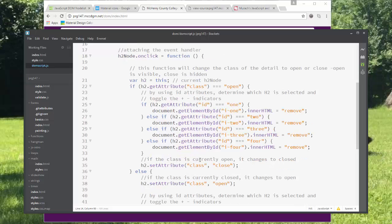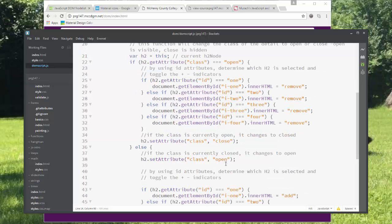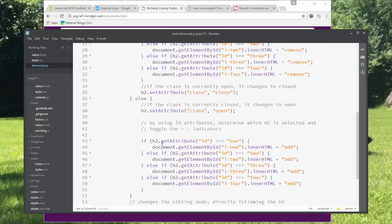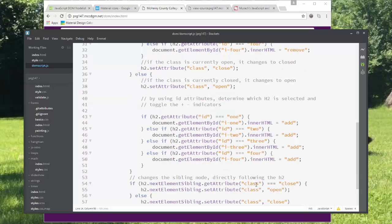If the class is currently open, it's going to change to close. And then if the class is currently closed, it will change to open. And then again, by using the ID attributes, if it's currently closed, we're going to switch these to add, which shows the plus sign.